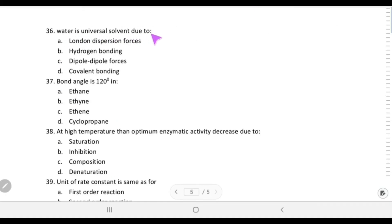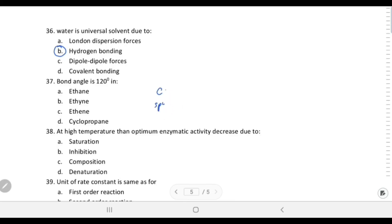Water is a universal solvent due to hydrogen bonding, as almost everything dissolves in water. Bond angle is 120° when carbon is sp2 hybridized, and sp2 hybridization is found in alkenes, so choice C.